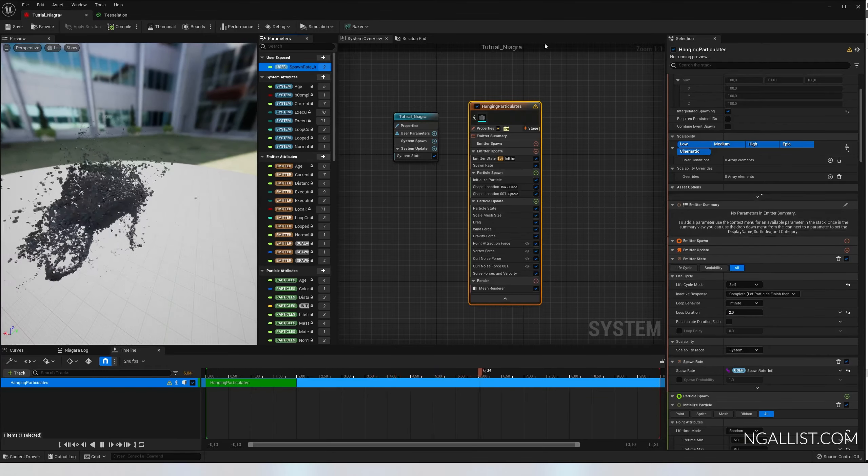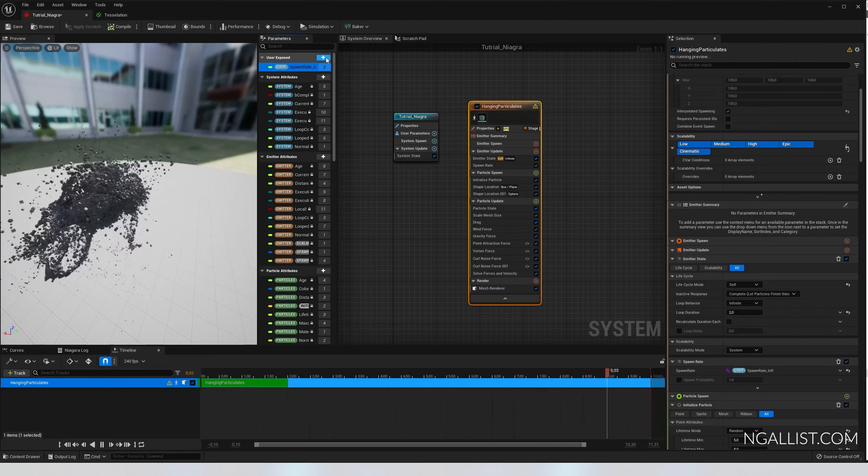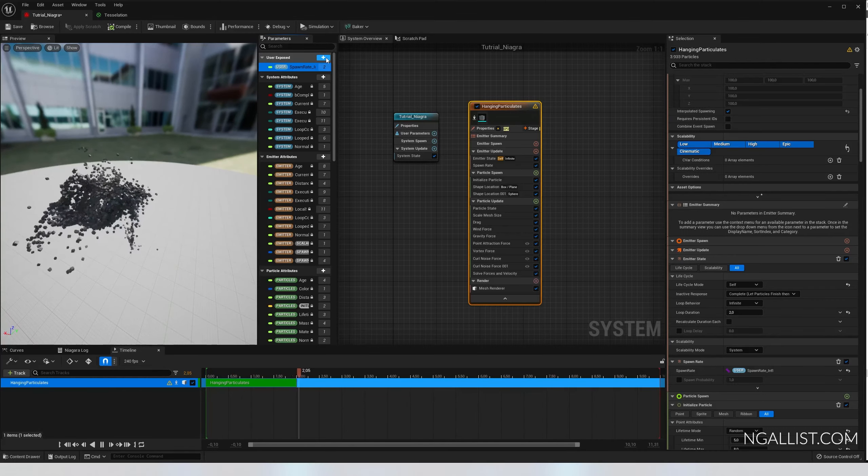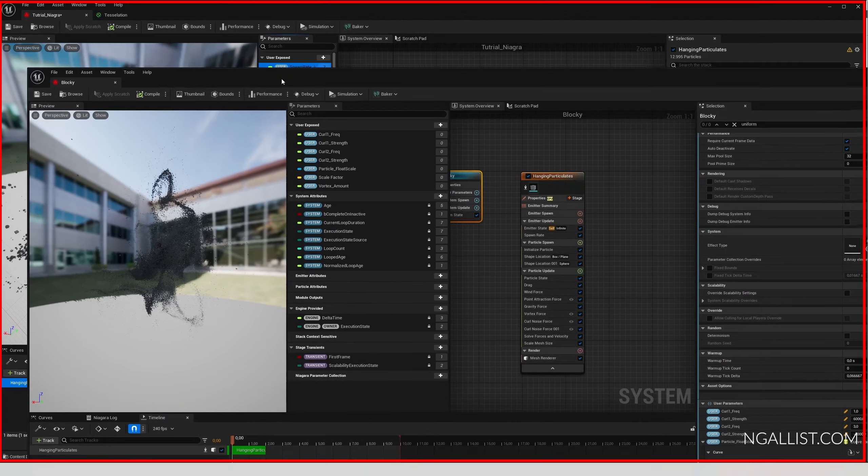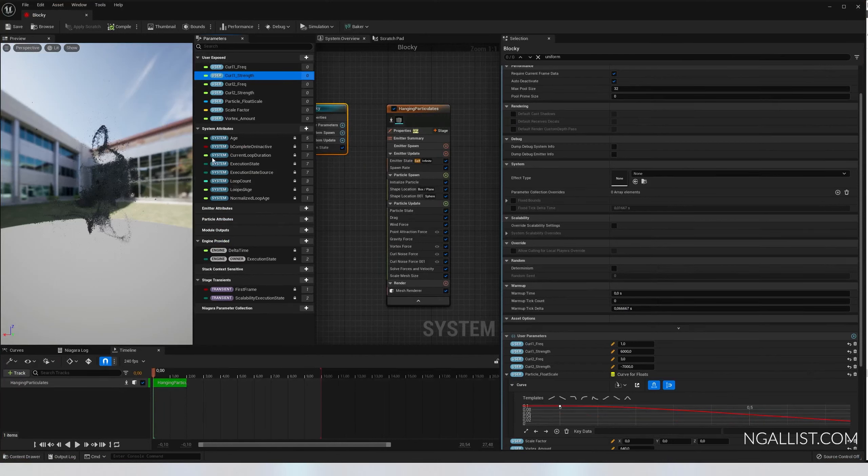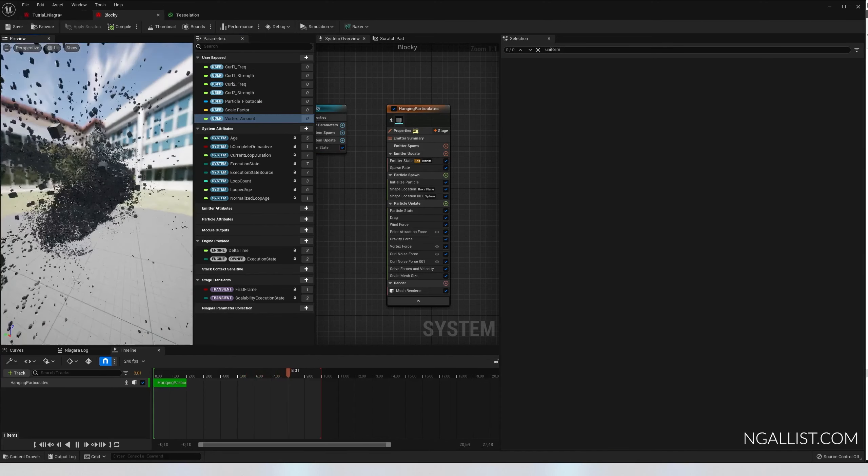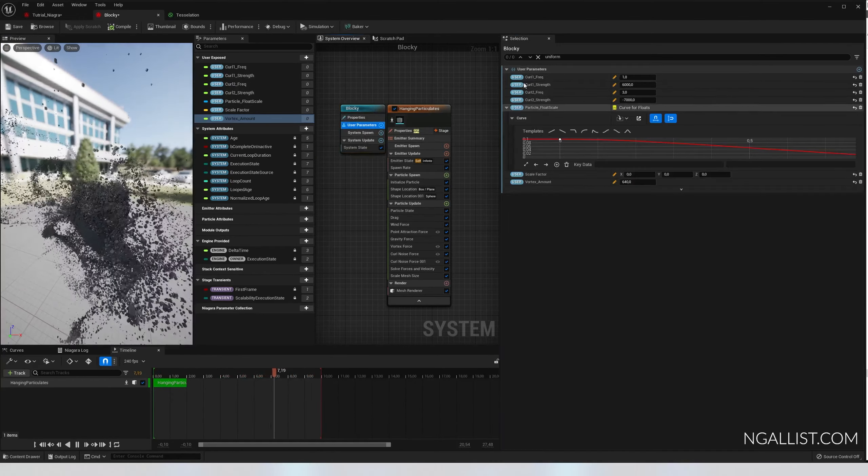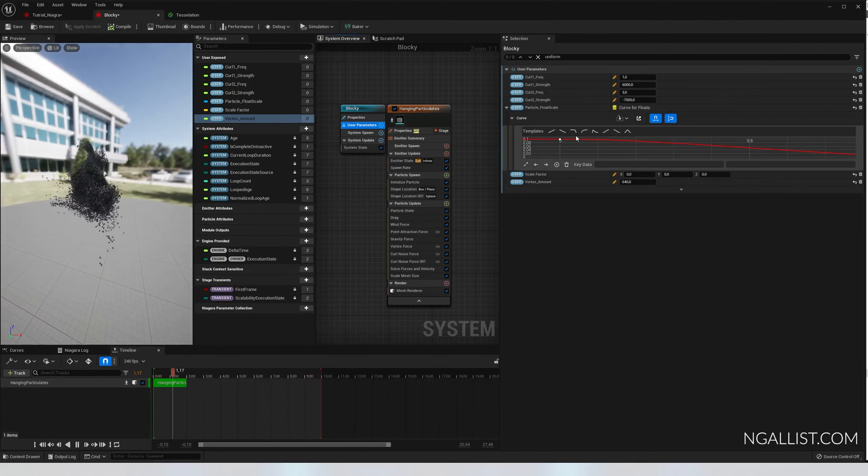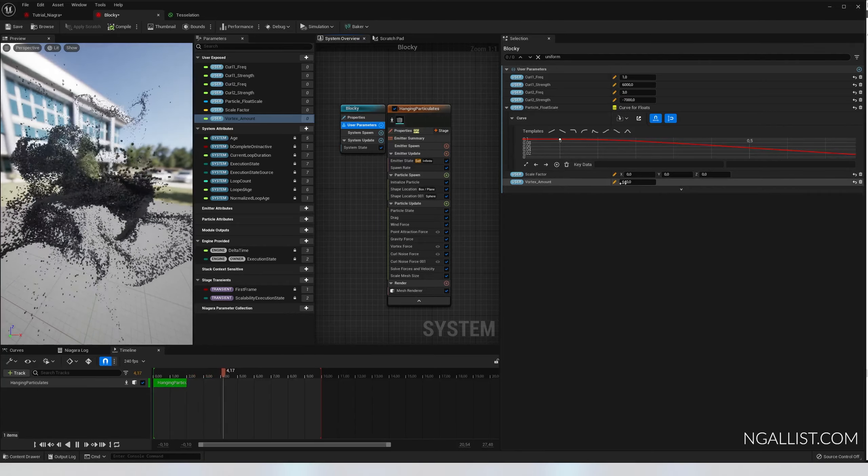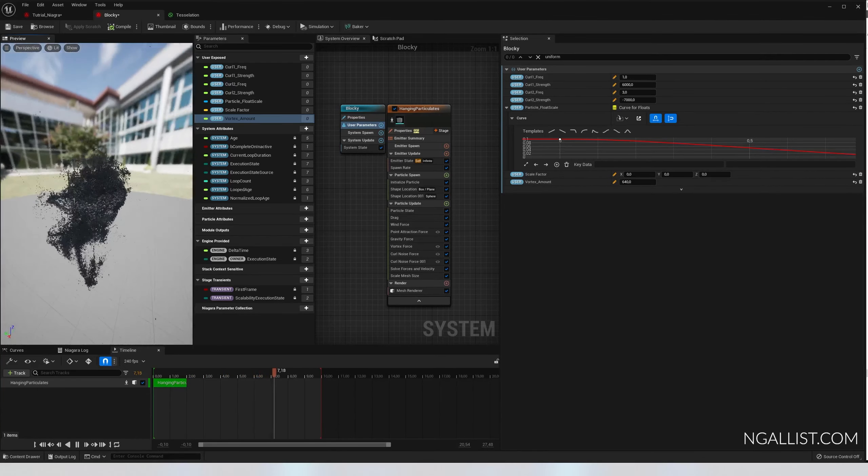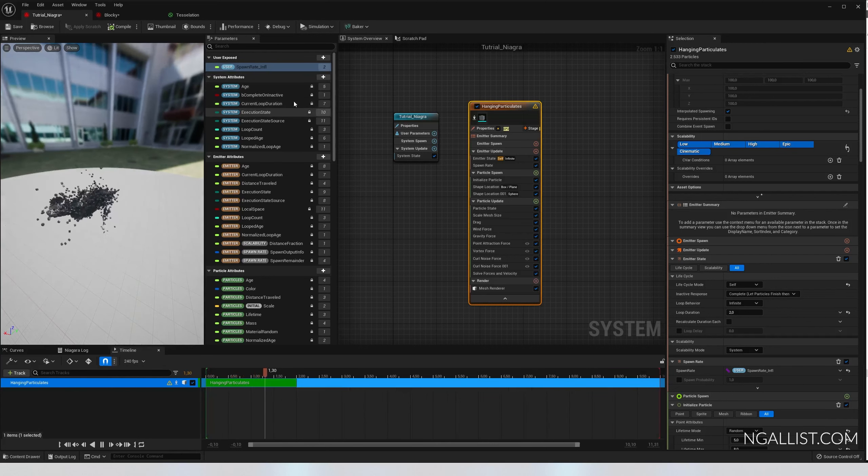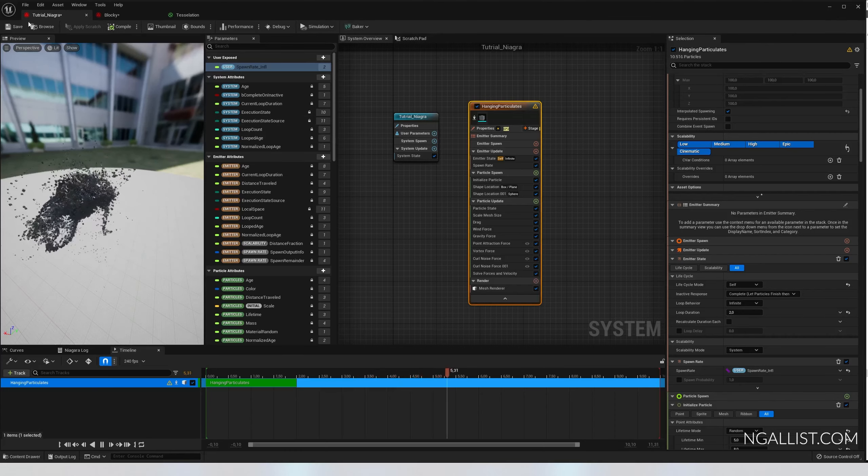Right here, but now we have a default value in spawn rate influence. So if we're gonna put spawn rate influence and drag it into our spawn rate, now the spawn rate is whatever we put into this value that we can change from outside this system. Let's do this a couple more times with a couple of other settings. In the end it could look something like this. I put the curl one frequency, the curl one strength, curl two, particle float scale - how big they are - the scale factor and the vortex amount - how much it's going to spin around. If we simulate it, it sort of looks like this. I got my user parameters: one, six thousand, three, minus seven thousand, this curve for curve floats, and the vortex amount is 640. Then it looks like this. But for now I'm just going to leave it with the spawn rate. Now we're going back into our level. We can save this, you know, save, going back into our level.